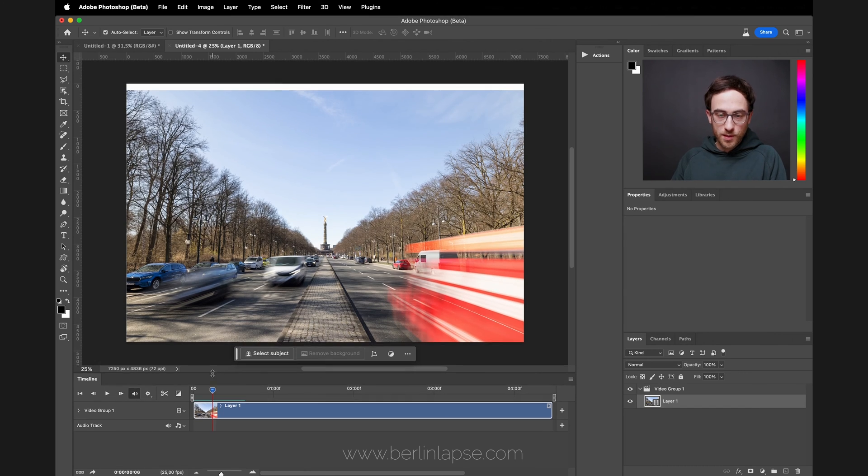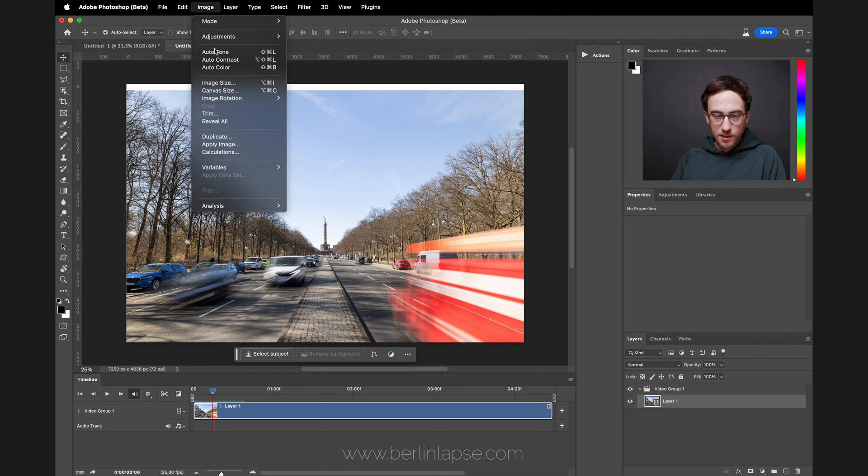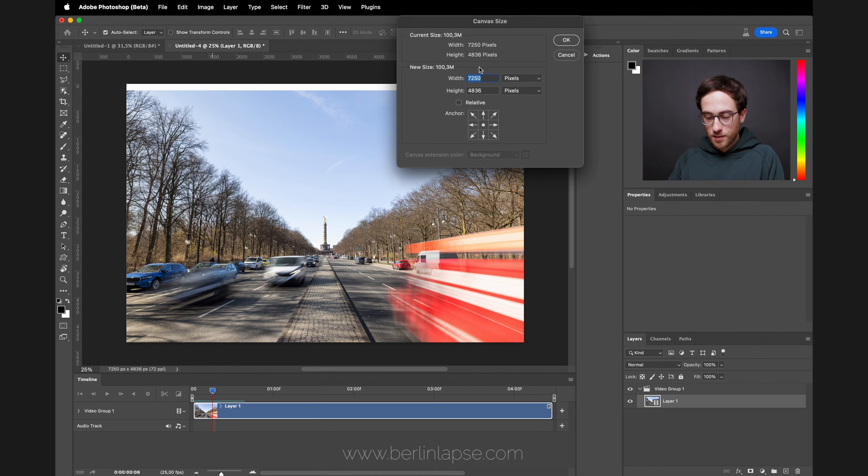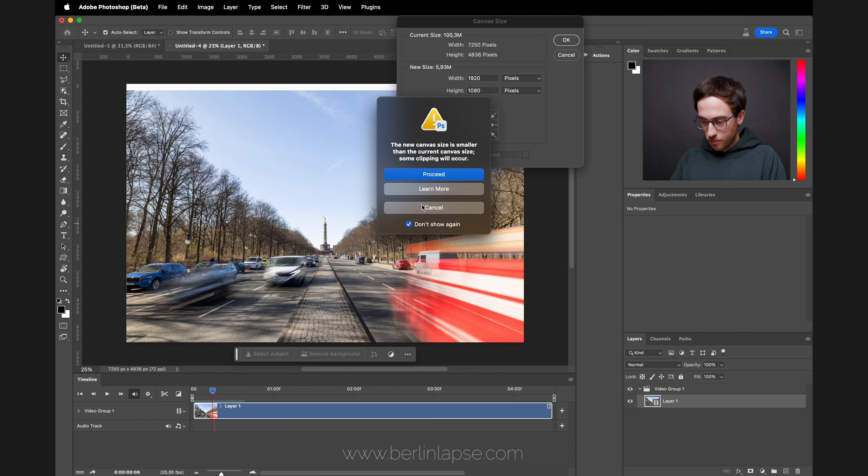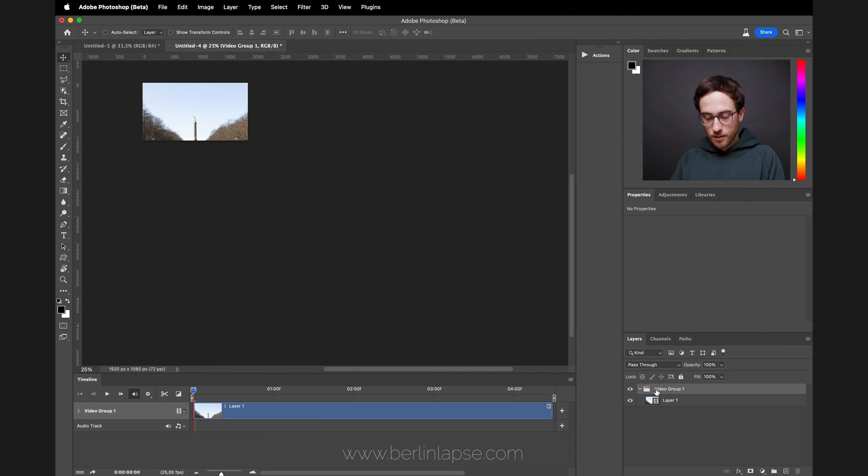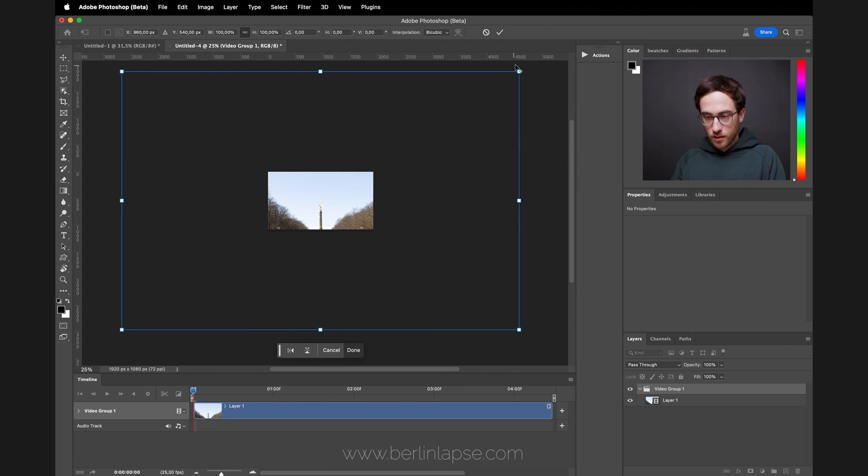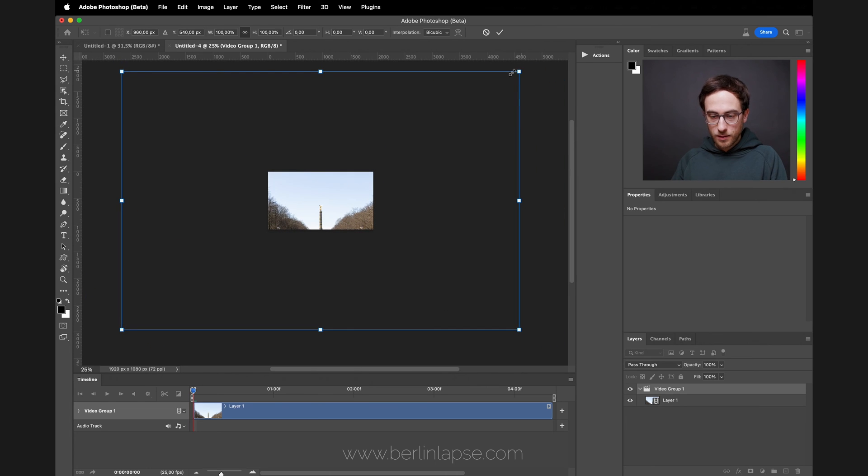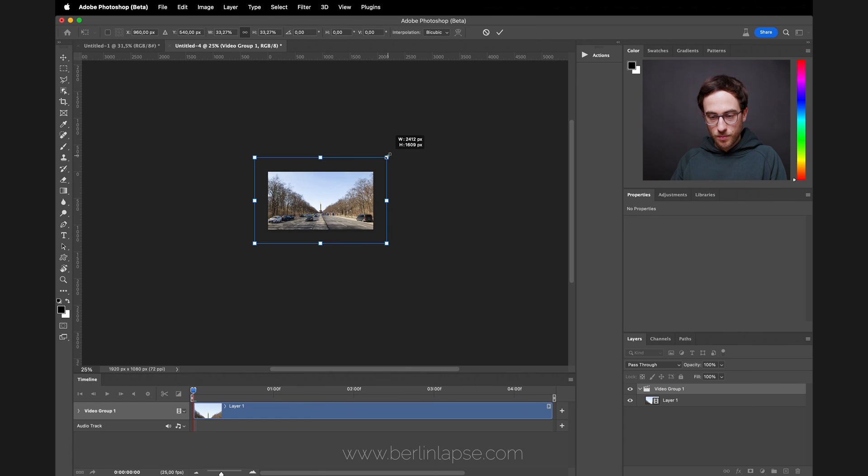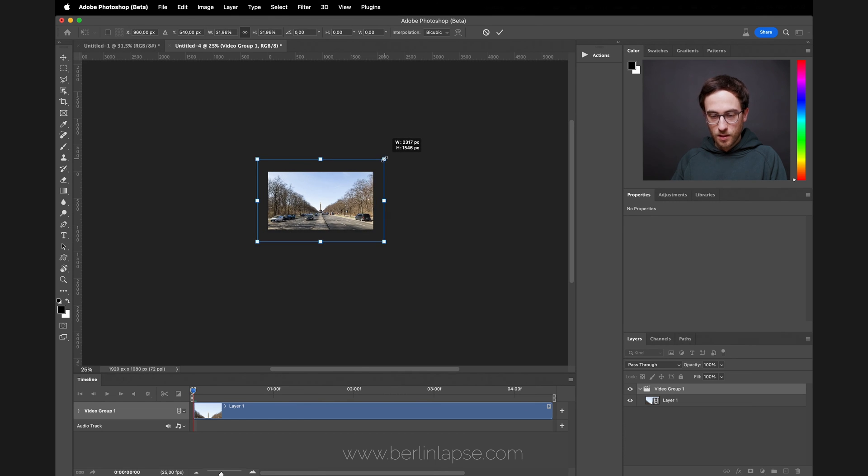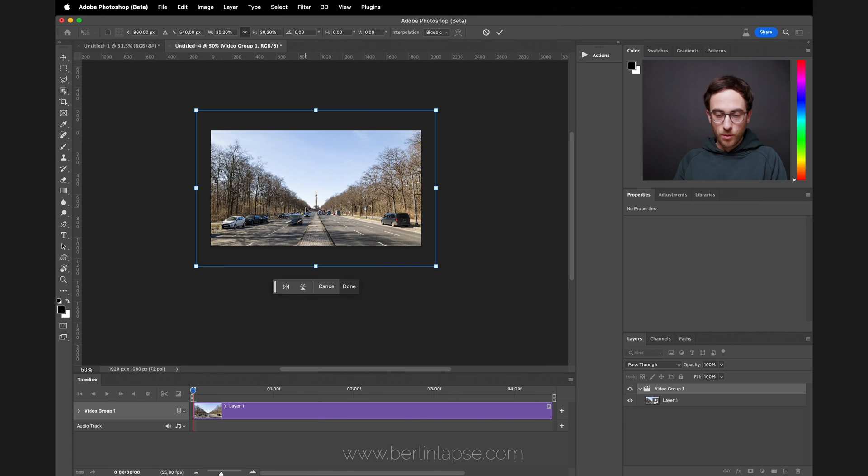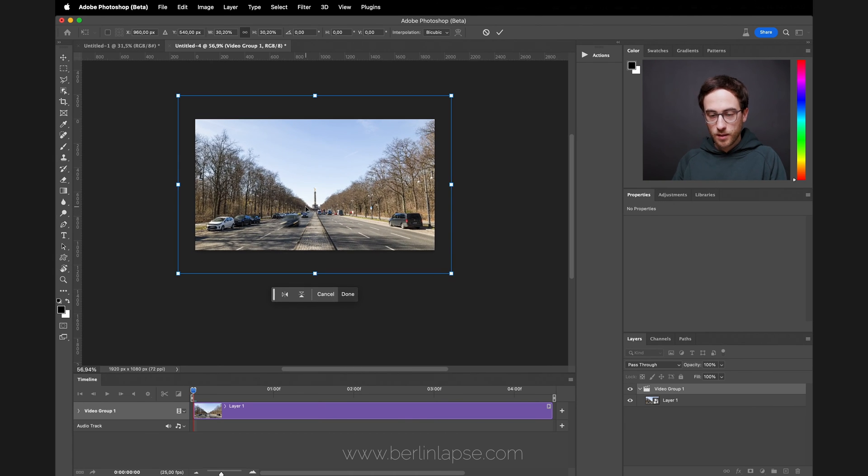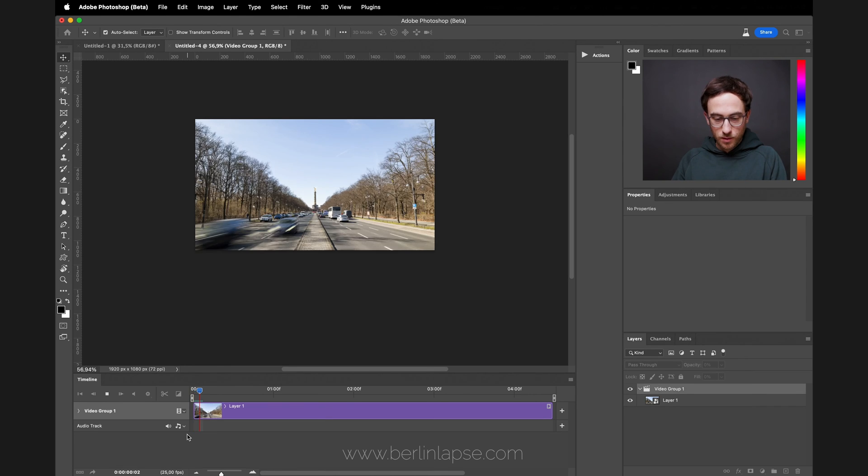Before exporting, I will also resize the layer for whatever I need to export. Go to Image, Canvas Size—I'm going with Full HD here, so 1920 by 1080—click OK, make sure Video One is selected, hit Command T, bring it back in the middle here, and by holding down Alt you can resize your hyperlapse to fit your frame, leaving some space here because there are still some white spaces around from repositioning. Hit Enter, do a quick preview again from the first frames to see everything looks good.